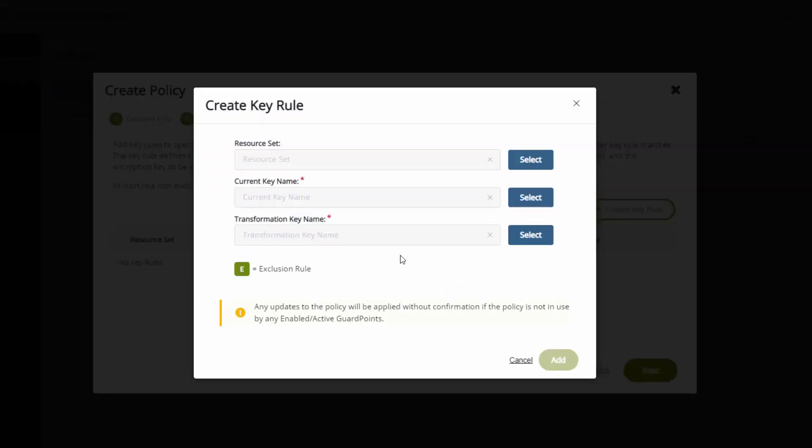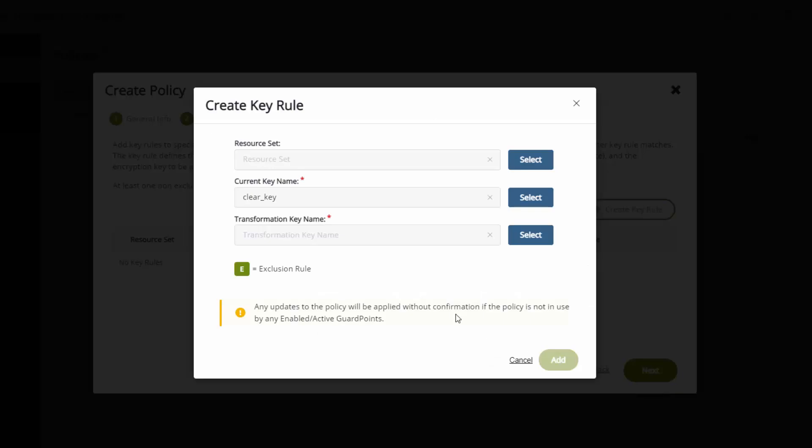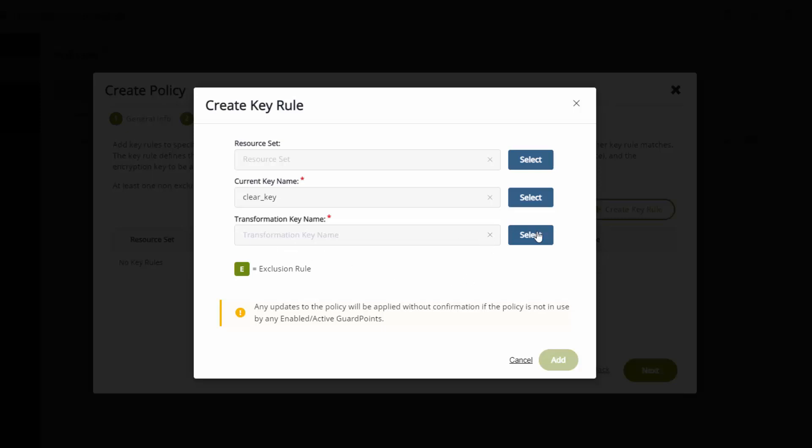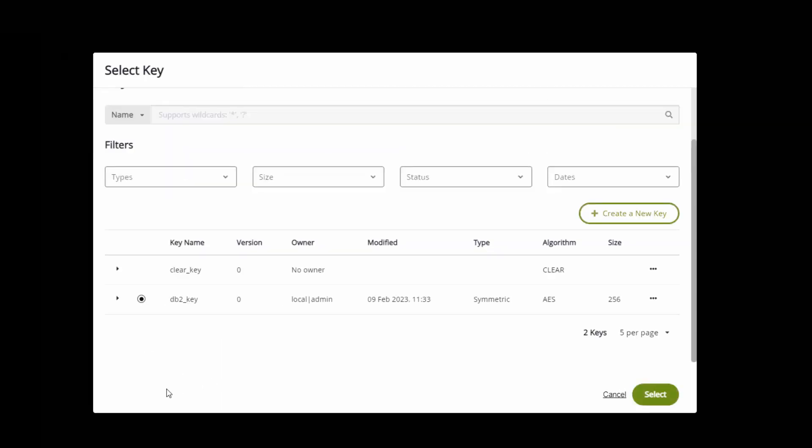I'm going to create a key. What's the current state of the data? Well, the current state of the data is in clear text, so we choose clear key. The data transforming key is when I encrypt the data, what key do I want the data to be encrypted with. I'm going to create a new key. We'll call it DB2 key, and it is a symmetric AES 256-bit key, and I can select that key.